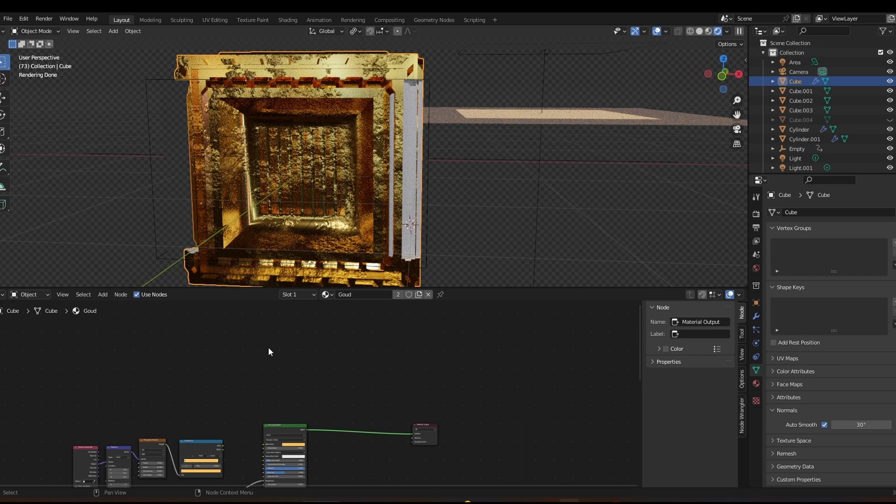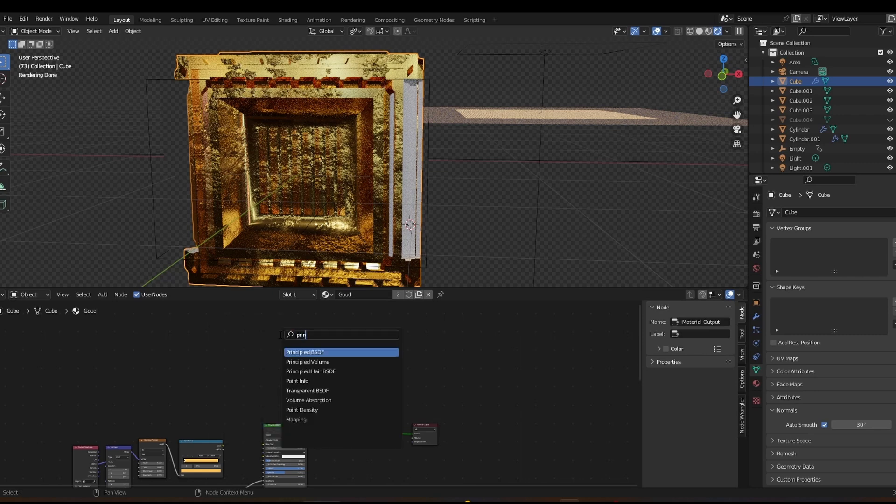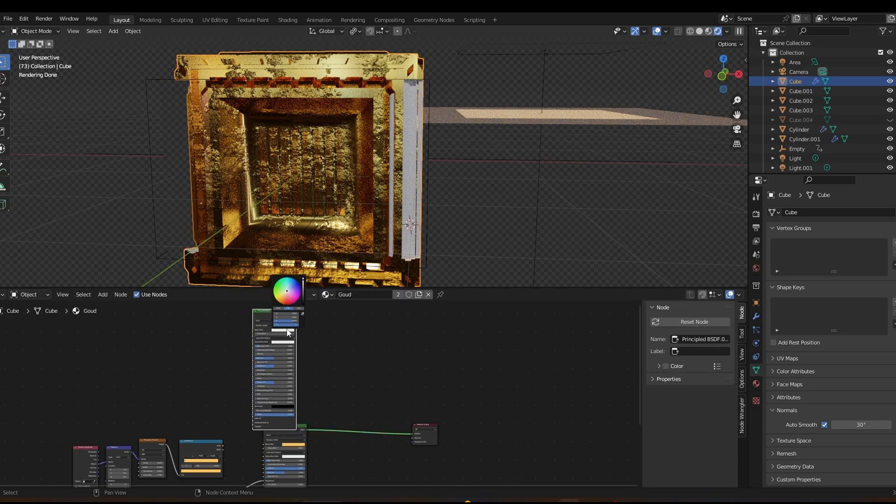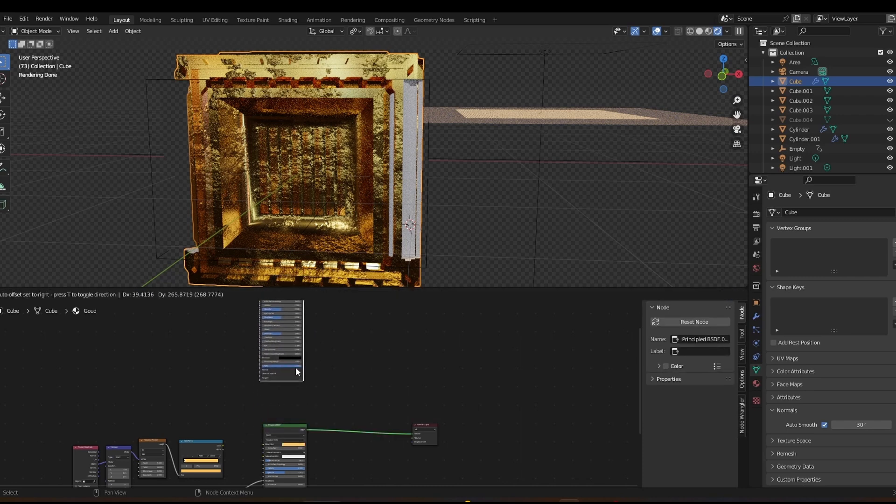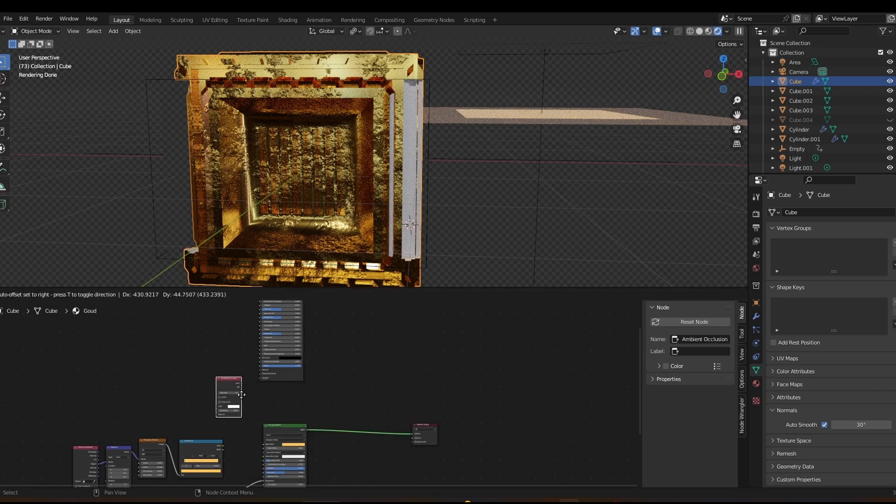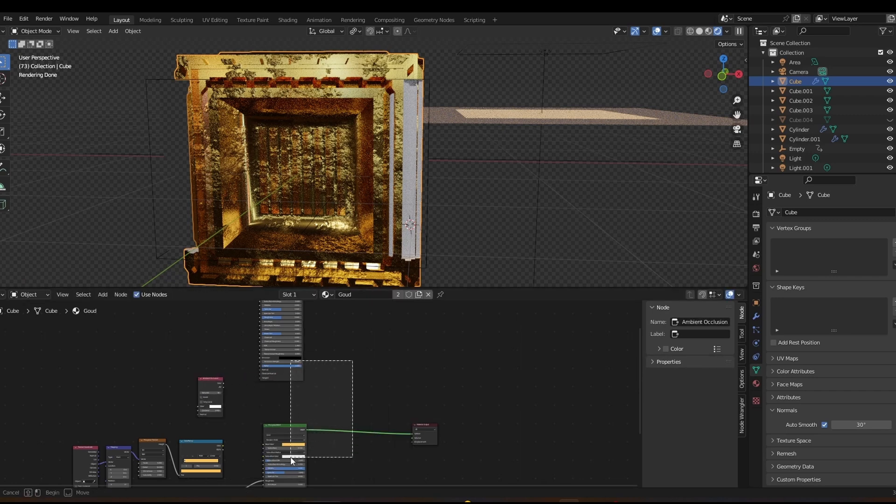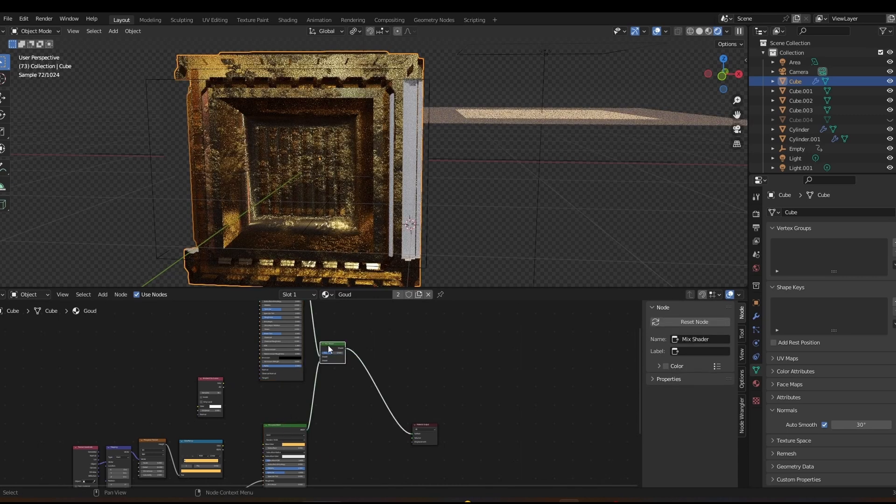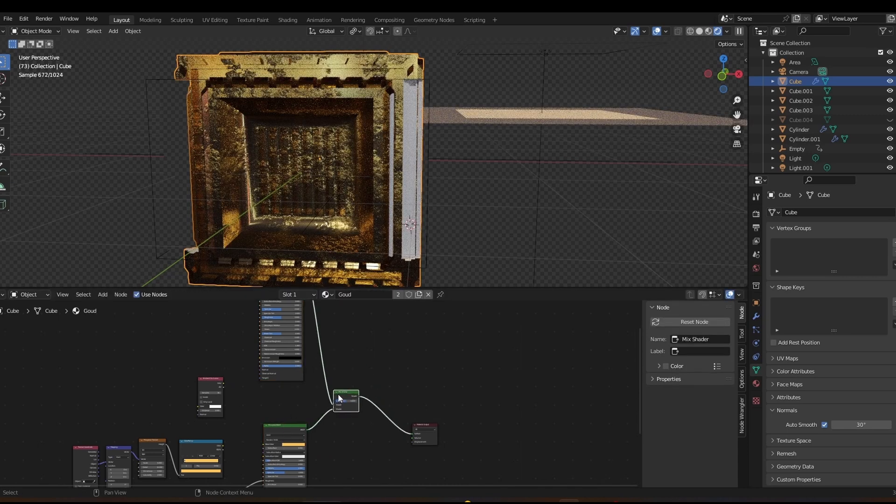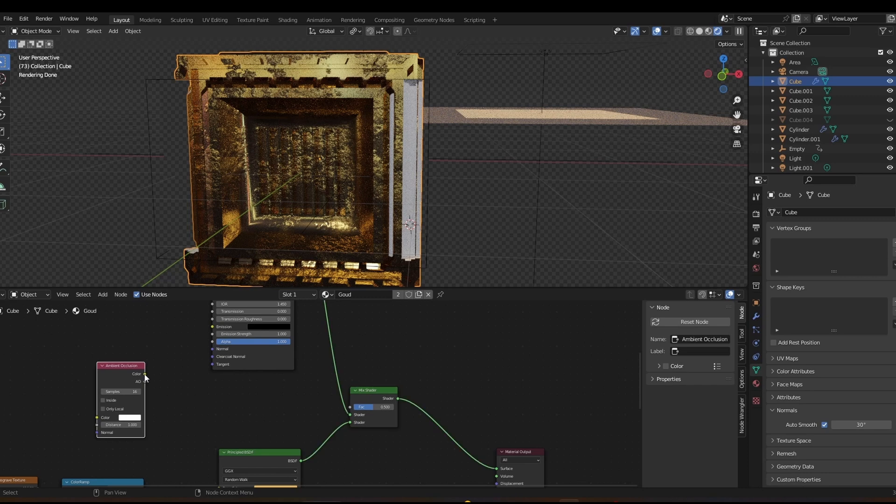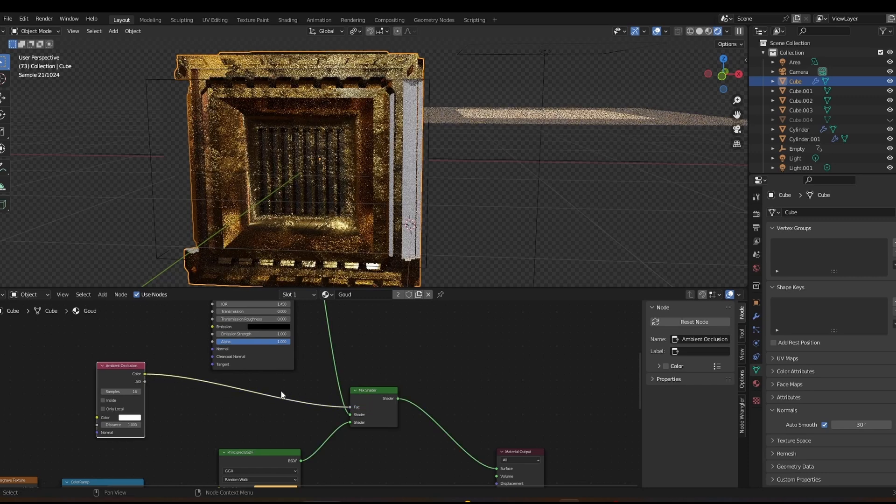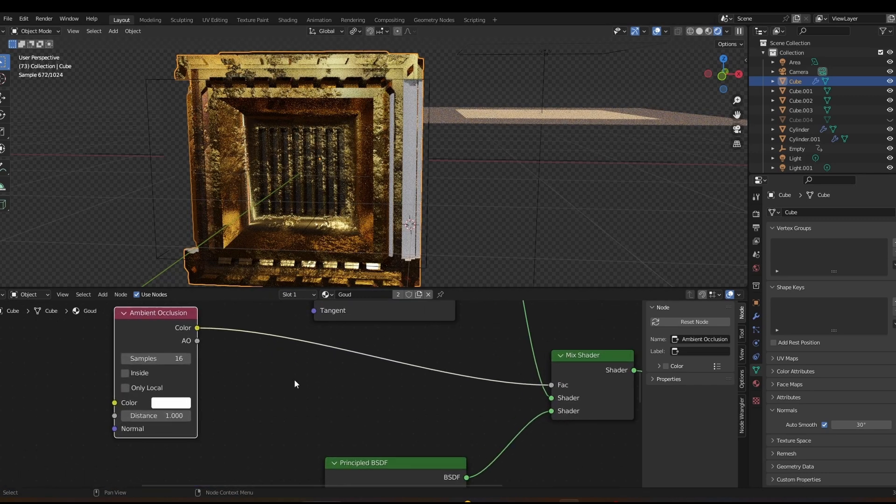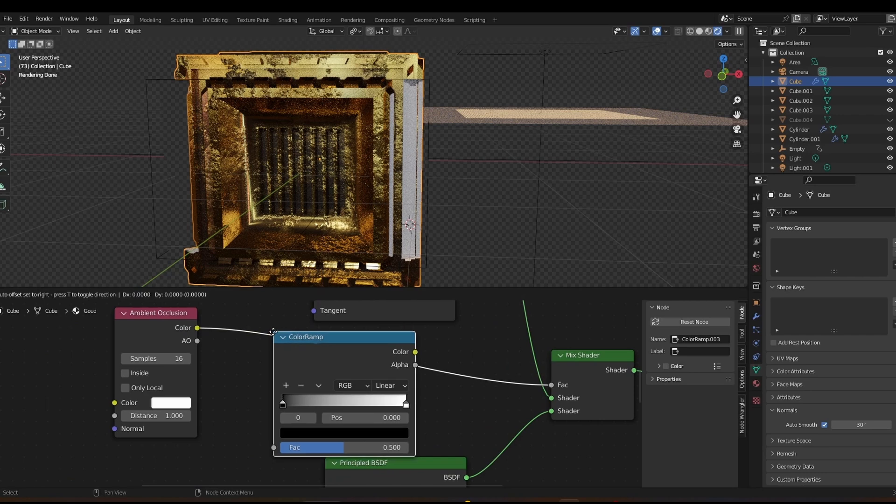Alright, and now the final trick with the ambient occlusion node, as I mentioned before. So we're going to add a principled BSDF, another one. We're going to put it to black like this. Add in an ambient occlusion node. And then if we select these principled BSDFs together and press Ctrl-0, it will automatically make a mix shader. And we're going to plug in the color into the factor of this mix shader. Now, we're also going to place a color ramp in between.